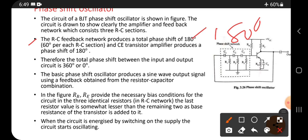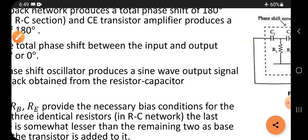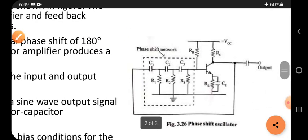The feedback network produces a total phase shift of 180 degrees, with 60 degrees per each section. The CE — common emitter — transistor amplifier also produces a phase shift of 180 degrees. Let's come back to the diagram.